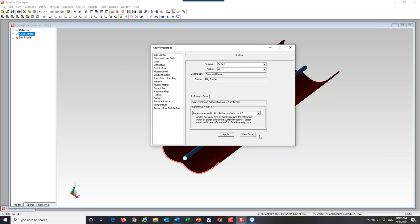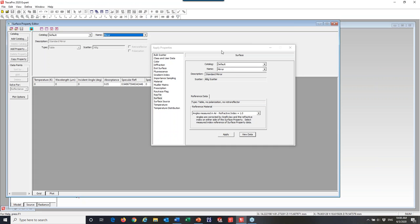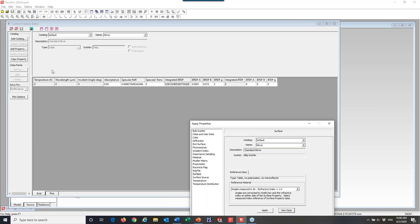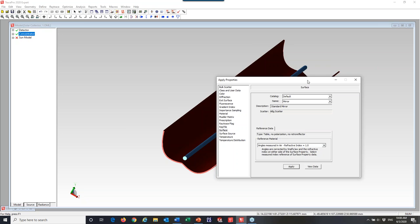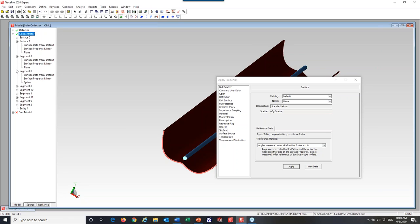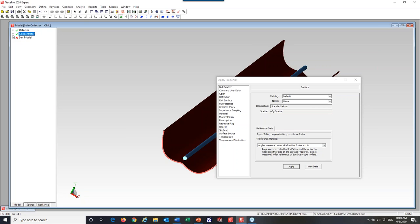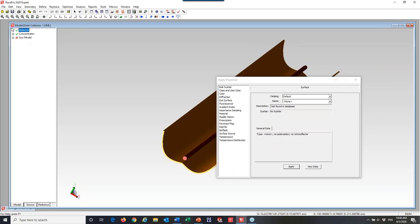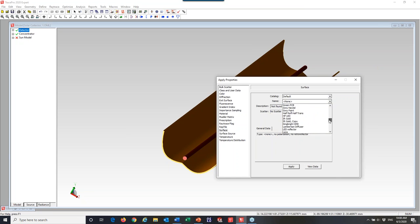If you're interested in what makes up one of these properties, you can click the View Data button to open the Surface Property Editor. This mirror property is 5% absorption, just under 95% specular reflection, and about 0.13% scattered reflection — so it's a really good mirror. I applied that surface property to the entire object, so every surface on this object now has that same property. Then I select the detector and apply Perfect Absorber instead of the mirror property.